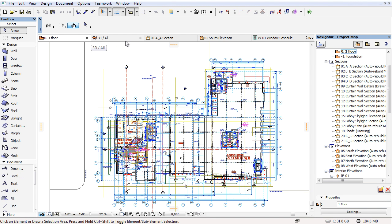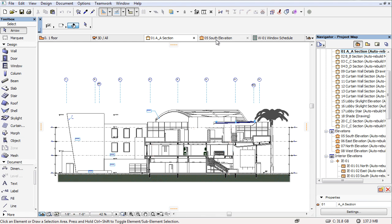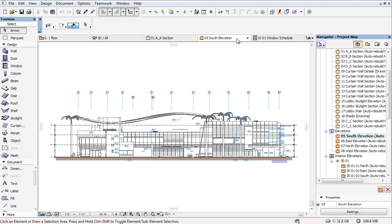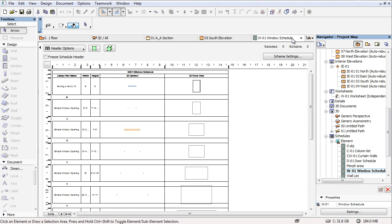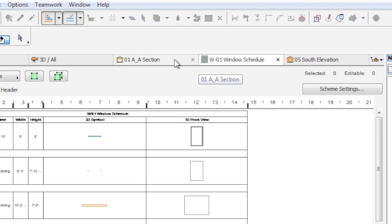You can open various project views on various tabs, such as Floor Plan Views, 3D Views, Sections and Elevations, Schedule Lists, 3D Documents and so on. The various project view tabs can be put into order according to your preferences.